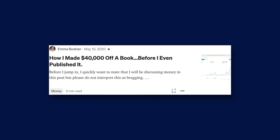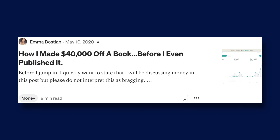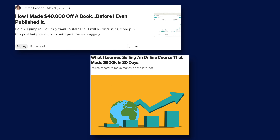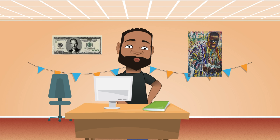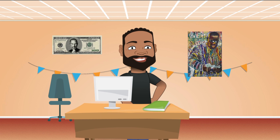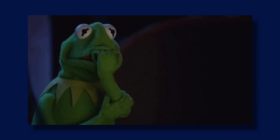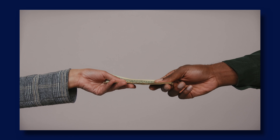Both of them are publishers. One published an article saying how they made $40K off a book before they even published it. And the other said their first course earned $500,000. The money is out there. They always try to act like there's not enough money, but there are a lot of people willing to give it to you in exchange for what you know. You need to find your creation.